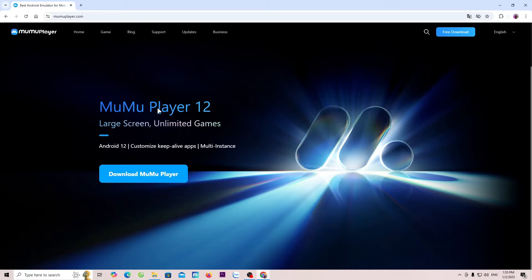When you click on the link, it will appear like this. Next, select Download MuMu Player 12.